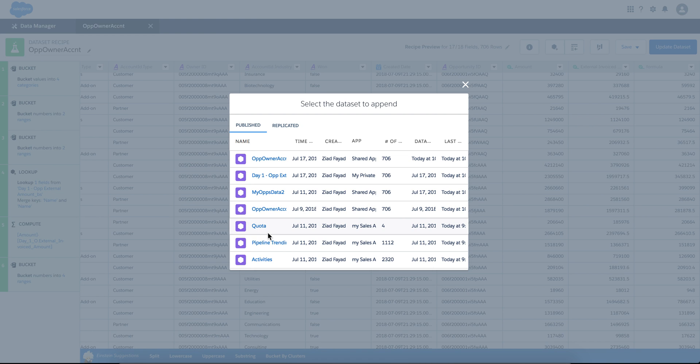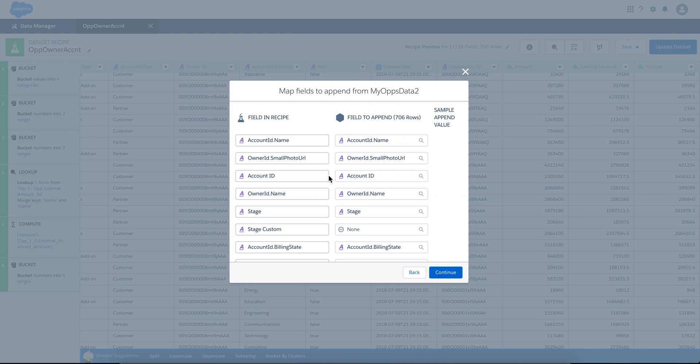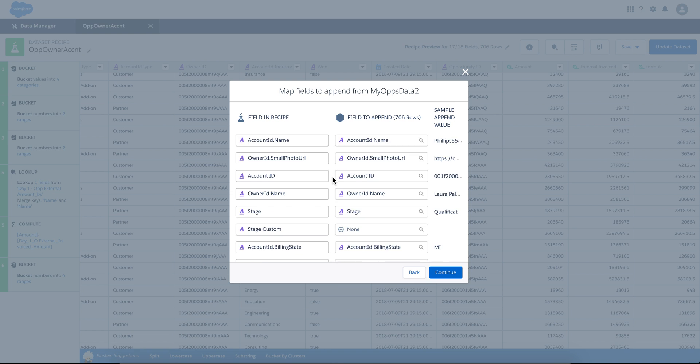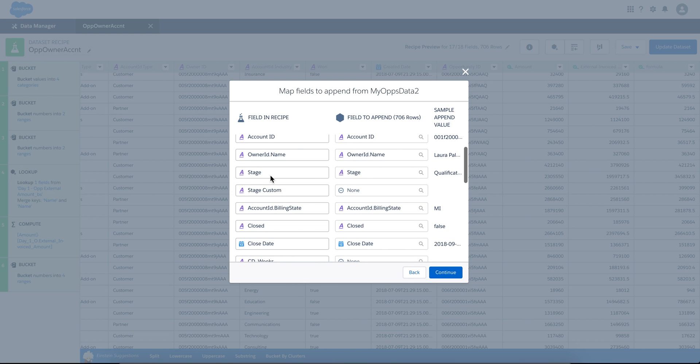Let me pick, for example, my ops data, which I know has most of these columns except the last two. As you can see, it found the matching between the two datasets. They're pretty much the same, so they have the same name.